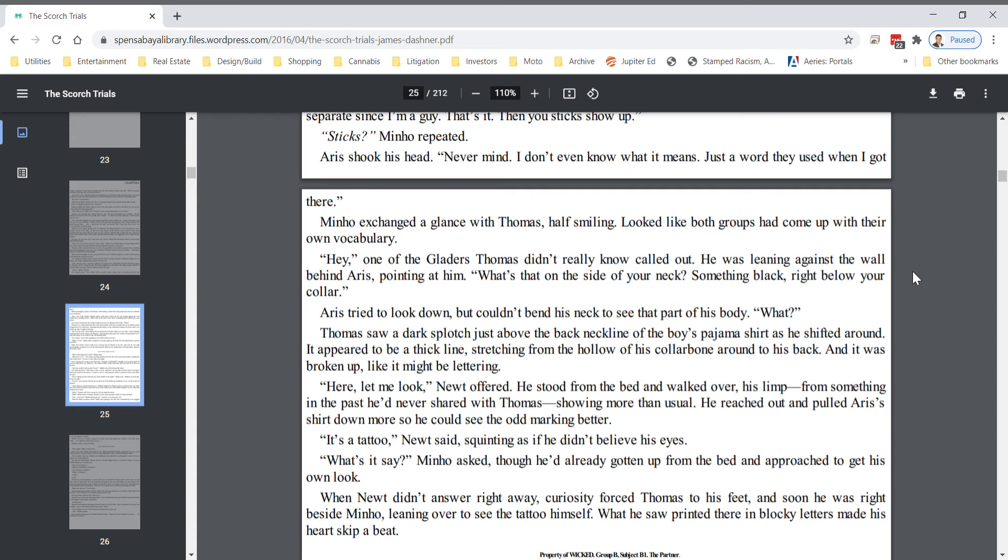Hey, one of the Gladers, Thomas didn't really know, called to him. He was leaning against the wall behind Eris, pointing at him. What's that on the side of your neck? Something black, right below your collar. Eris tried to look down, but couldn't bend his neck to see that part of his body. What?